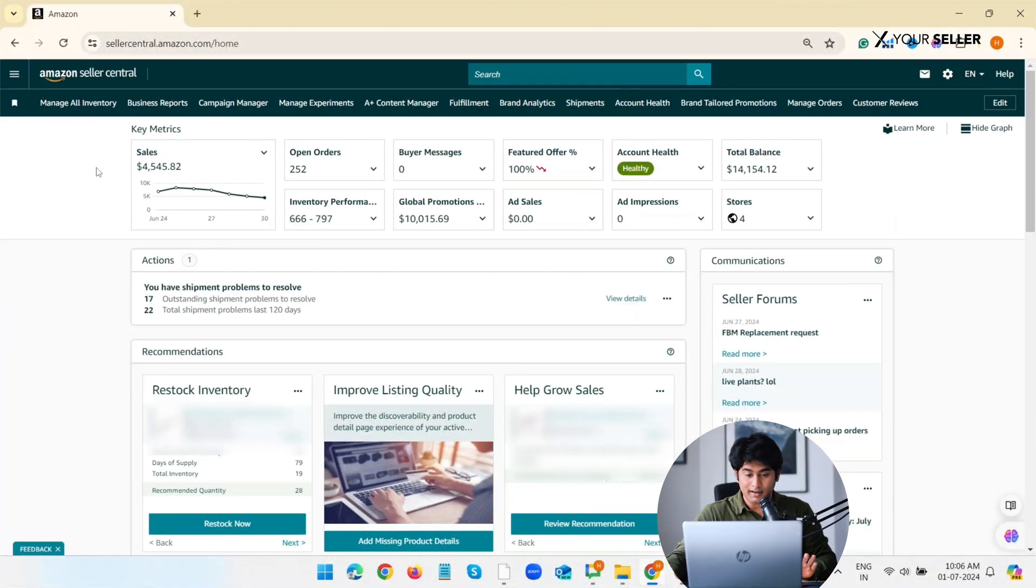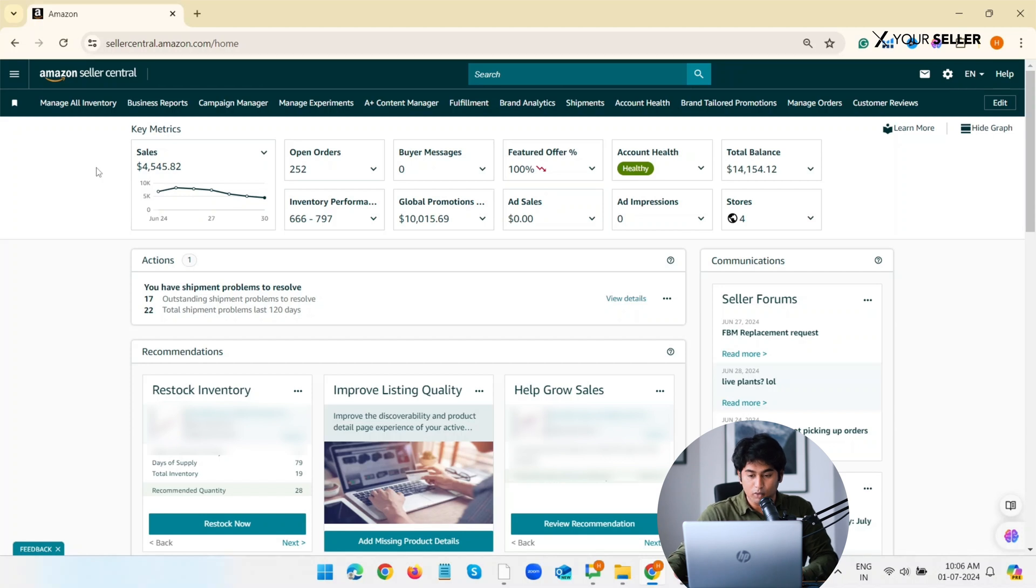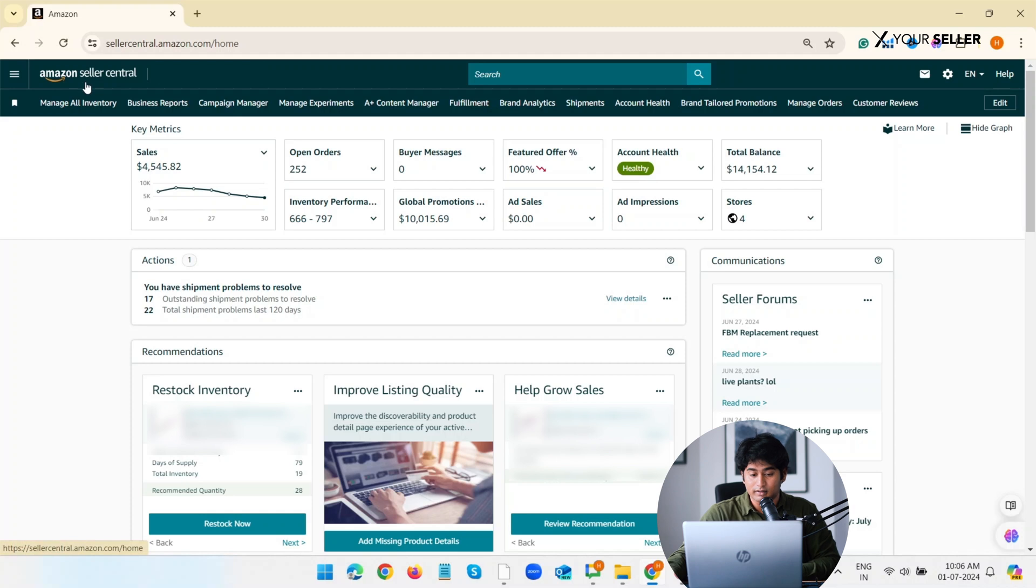So without wasting further time, let's get started. Let's begin with how you can upload swatch images in both Seller Central and Vendor Central. In Seller Central, there are two methods.